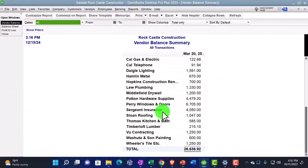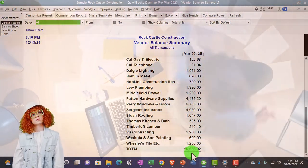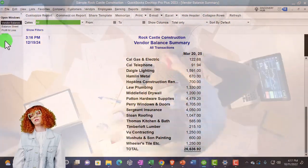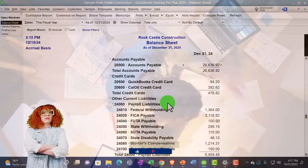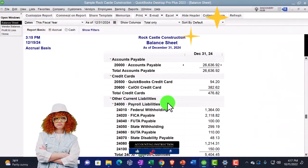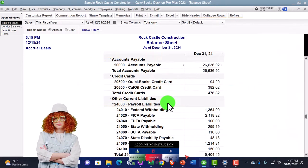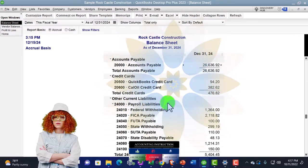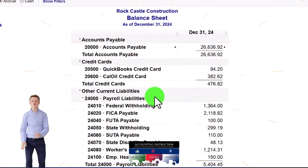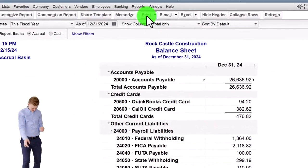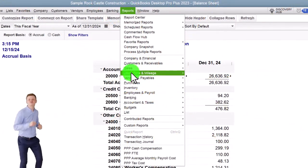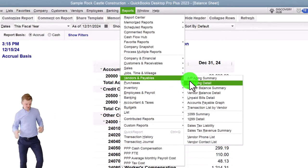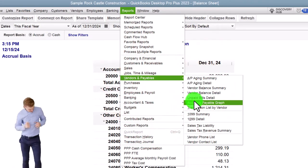So there it is. So now this is who we owe listed out. And then there's the total 26,636.92 tying out to the balance sheet. If we wanted to present that pictorially, possibly because we want to show it monthly to a client or to a supervisor, or because we want to put it into a presentation and have pretty colors on it and everything, or we just like to look at the colorful thing.